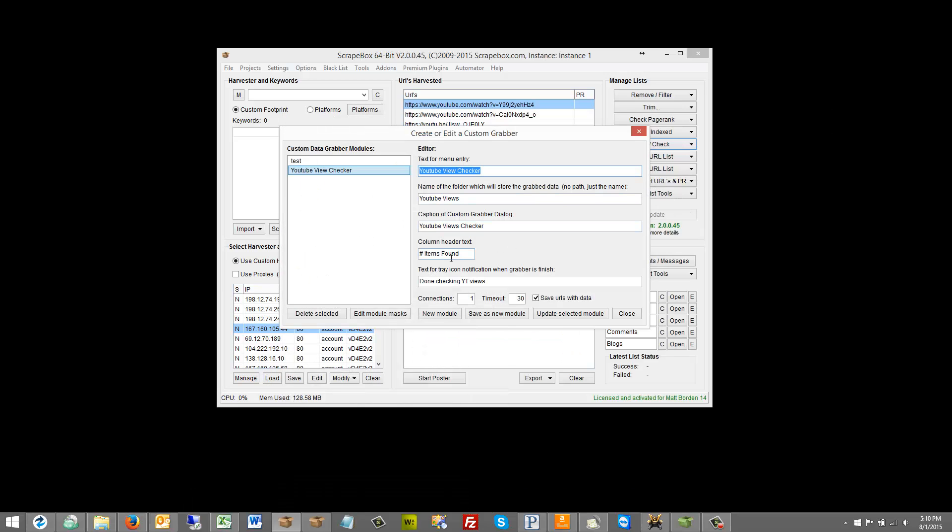So the column header text. I'll show you where this is in just a minute. I'm going to call it number of items found. It's important to note this is a count of the number of items found. So let's say I have dentist business name, the licensed dentist, the address, phone number, fax, and an email address. And I made a mask for each of those. That would be six different pieces of information. It would show six found here.